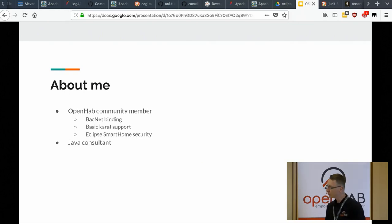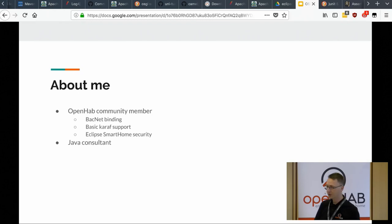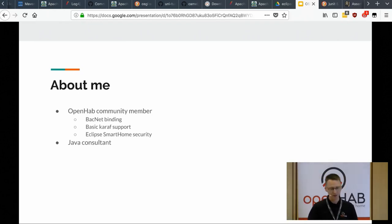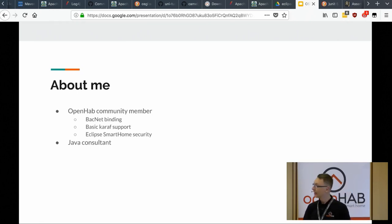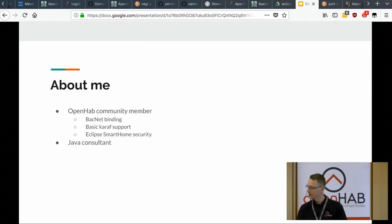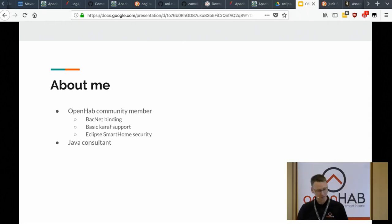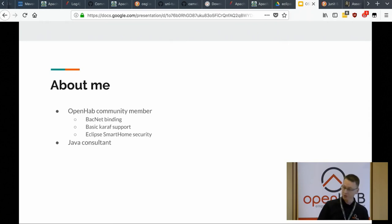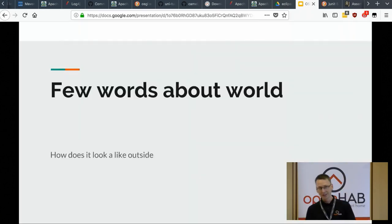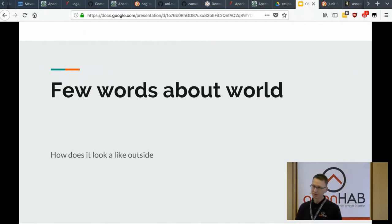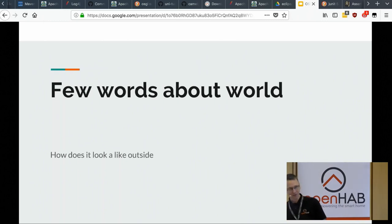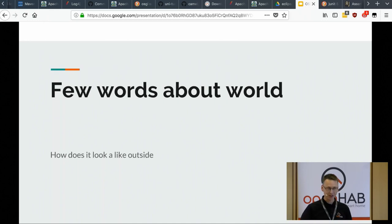So a few words about me. I'm a contributor to some of the OpenHub projects. I did the BACnet binding for 1.x. Actually I rewrote the existing one, so it's not my work, I just made it work. I support some basic questions on Karaf and also did the security stuff lately. It took me a little bit long but eventually it came in. And I also work as a Java consultant, and OSGi was my way of making a living. So I make money from it.